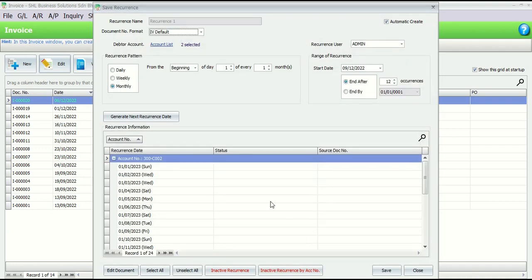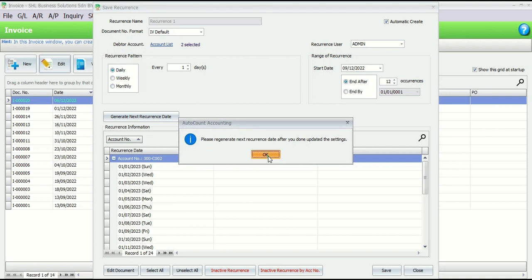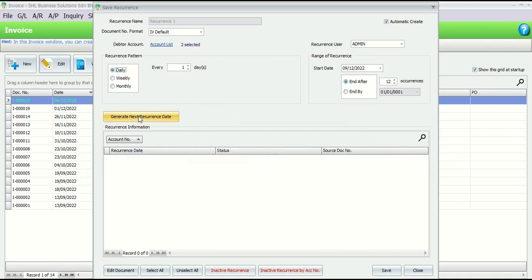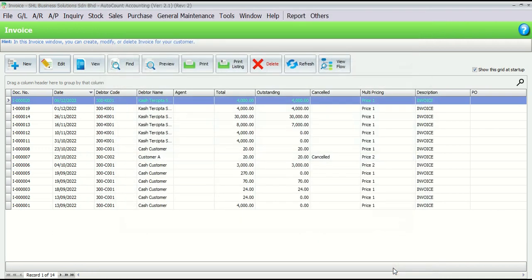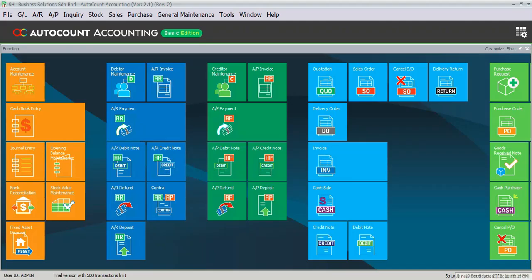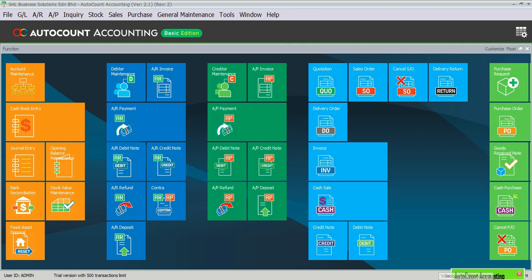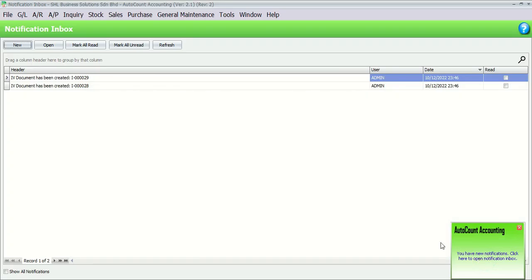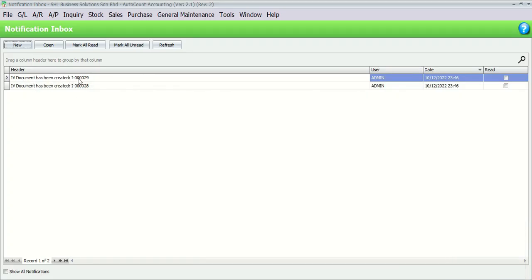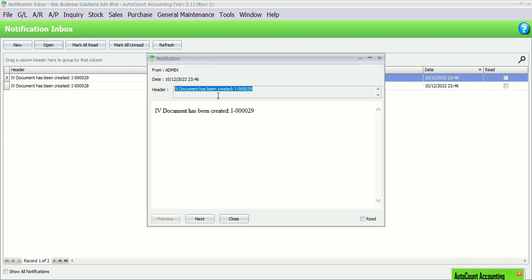For example, I have added and set the recurrence to daily billing on the debtor. The next day when I log in to my account, the system will auto-generate the invoice for billing. You will see the prompt message on the right bottom. You may click the notification, and then you will see the system already generated the invoice.